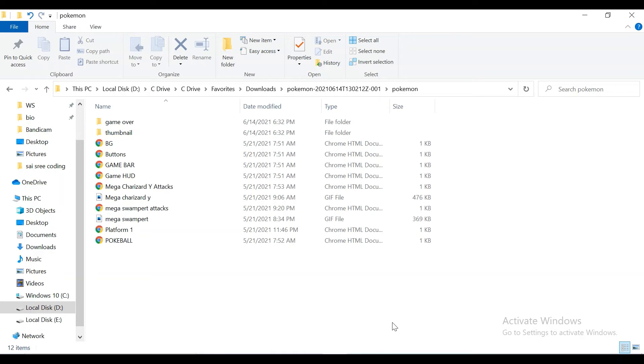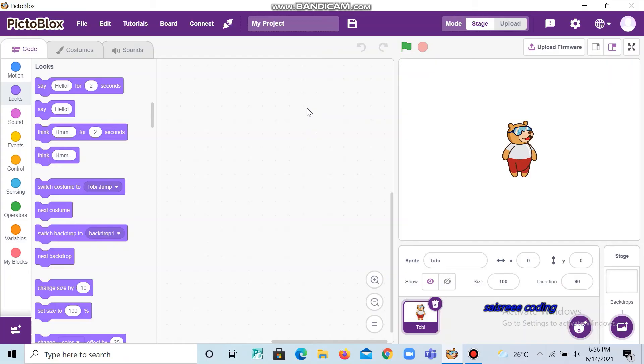Now if you go to PictoBlox, I will show you how to import this to PictoBlox. Now let's go to PictoBlox.